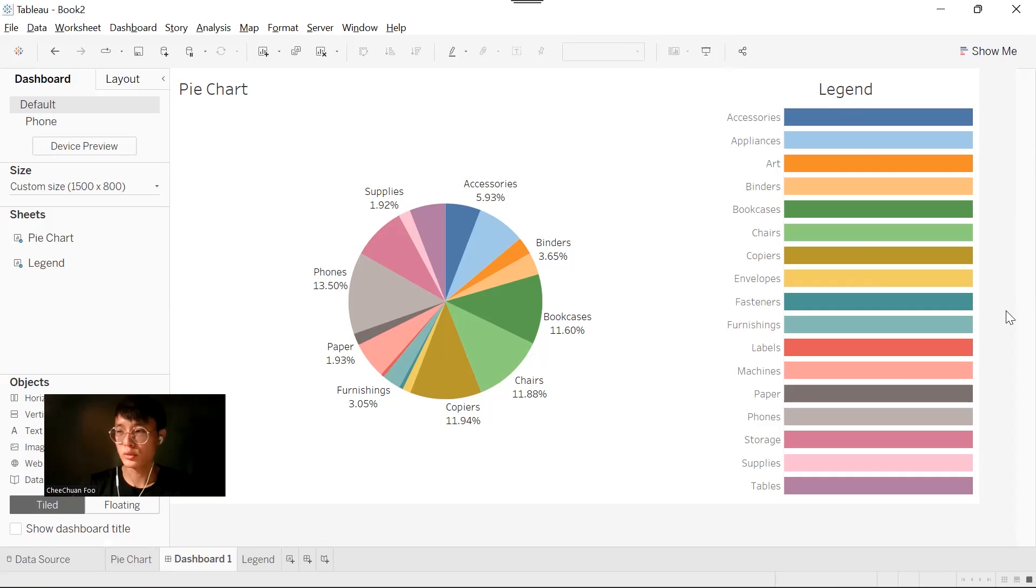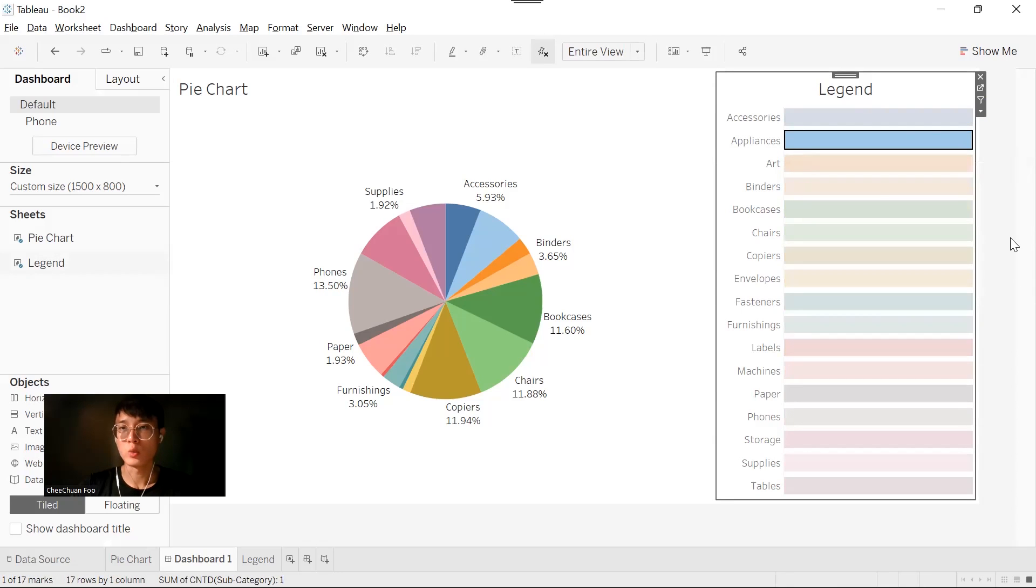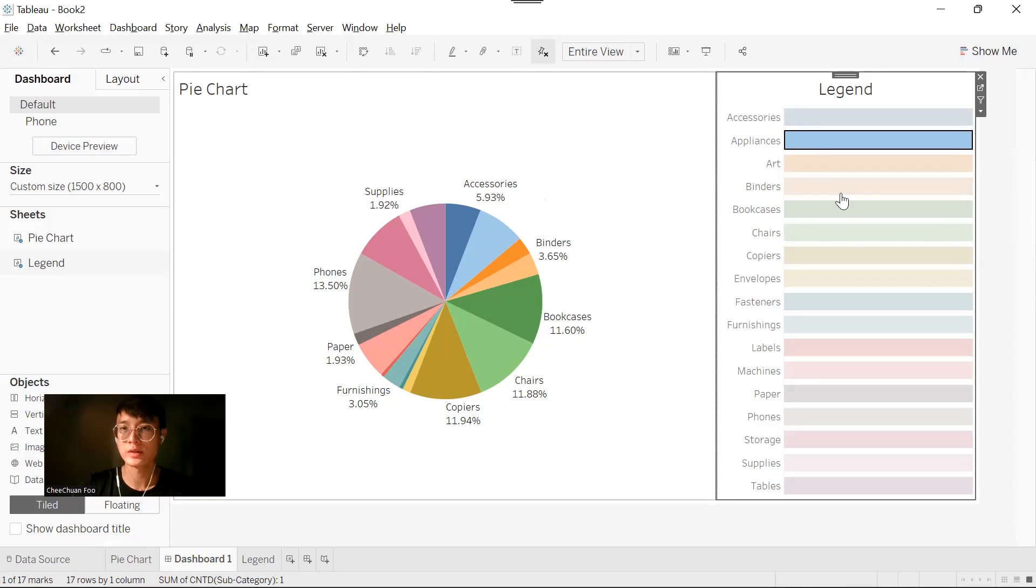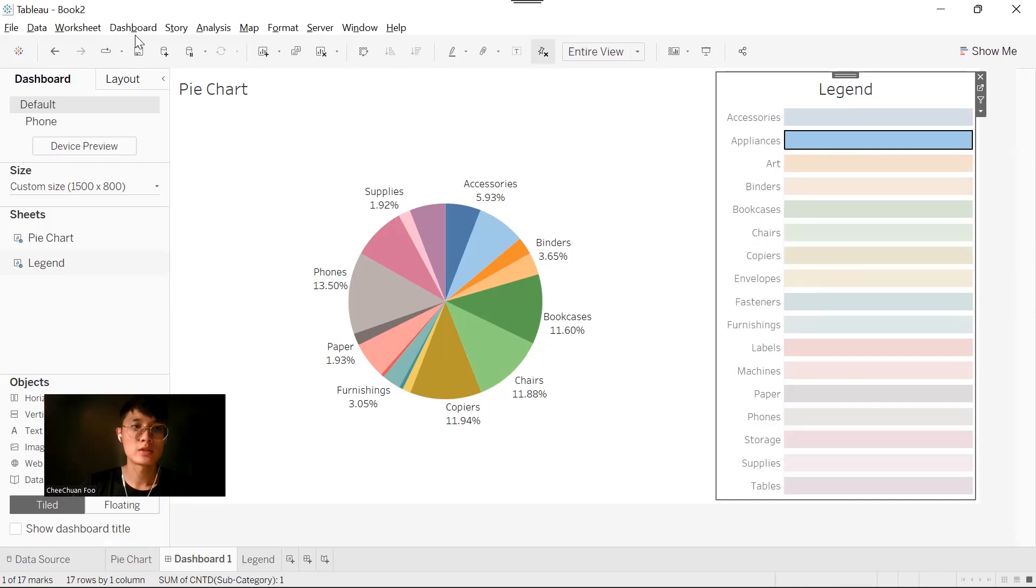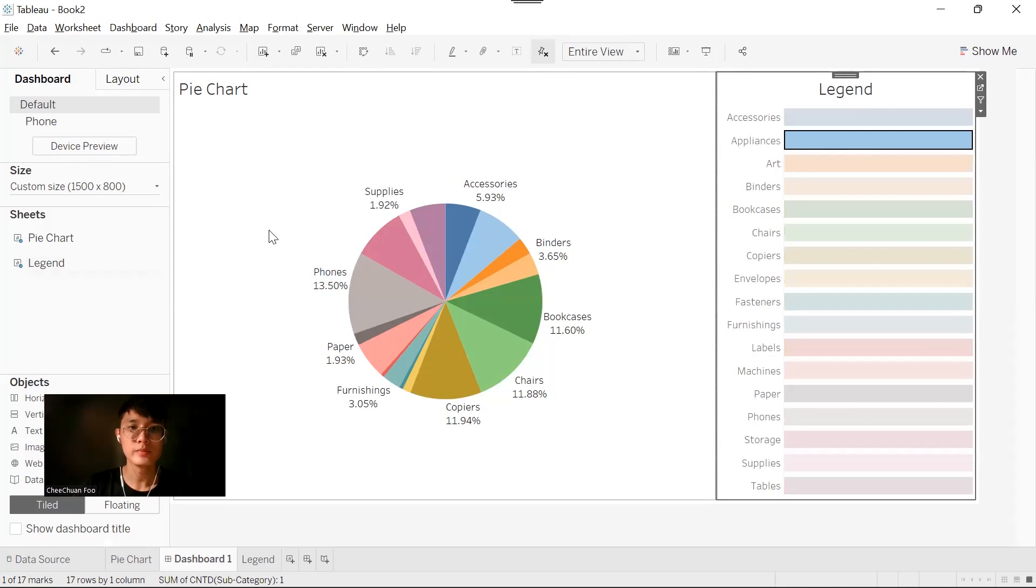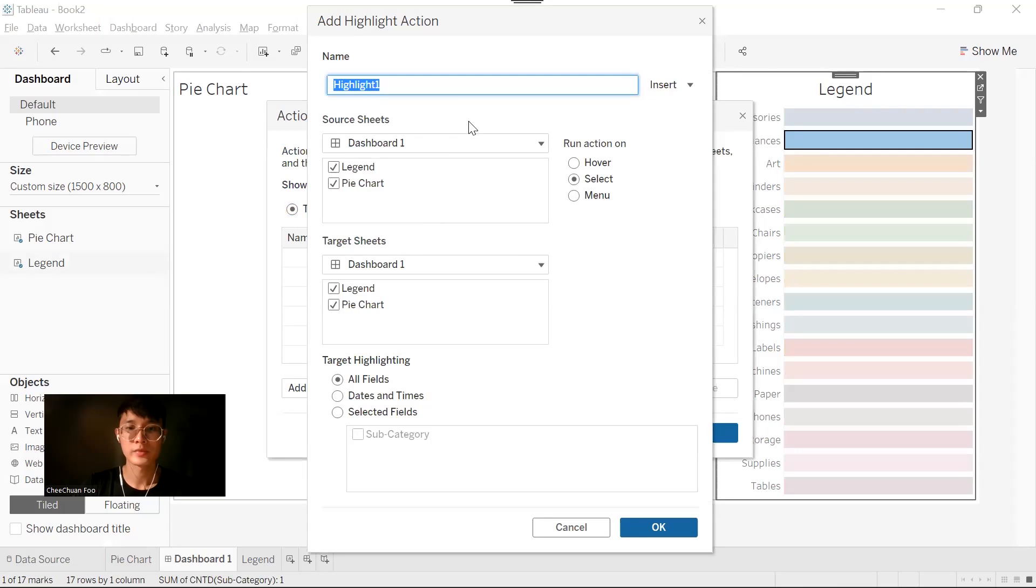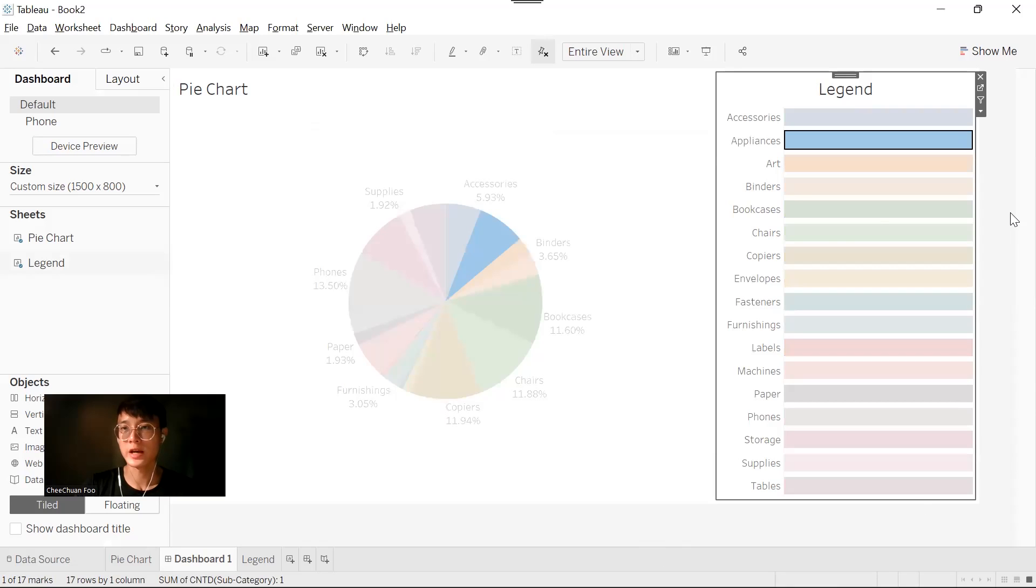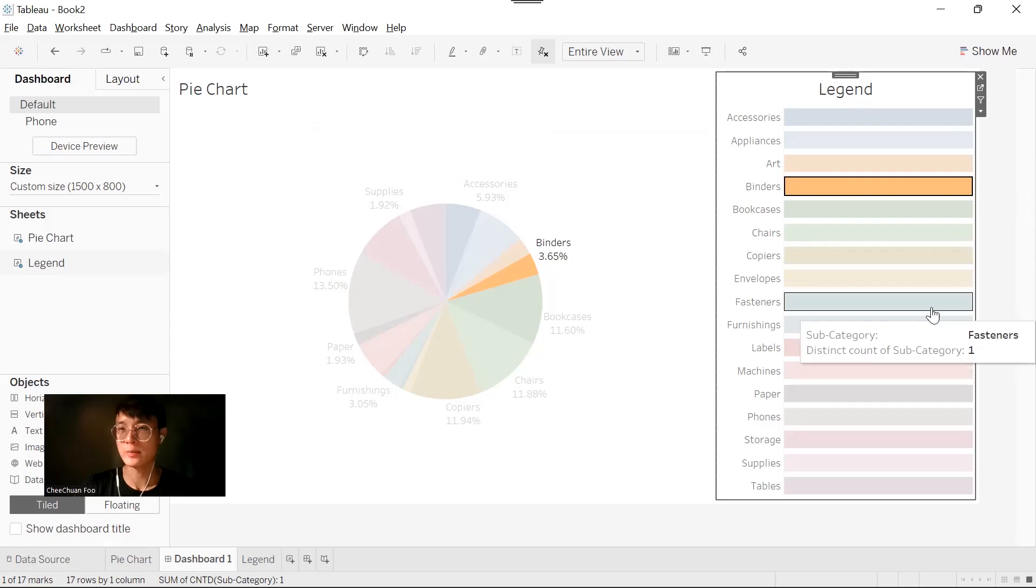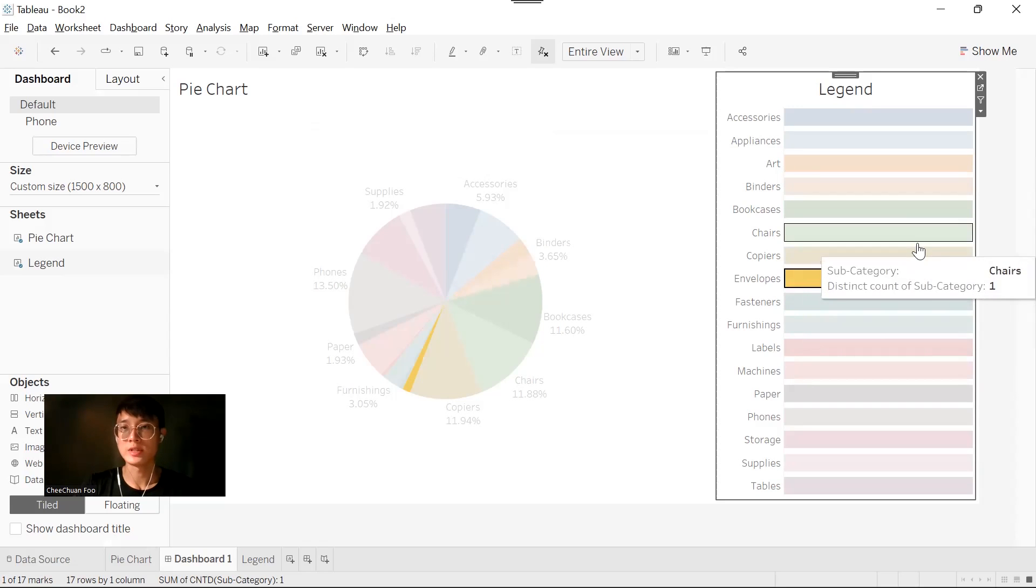In other data visualization tools like Power BI or Qlik Sense, when we select a mark on one chart, the rest of the chart should be highlighted by default due to the nature of the visualization tool. But in Tableau, we want the pie chart and the bar chart to be selected together. We need to add a highlight action. Let's go to dashboard action and add a highlight action. I'm going to name this as legend. Source sheet is the sheet we want to select on, which is our legend. The target sheet should be our pie chart, based on subcategory. Now when I select something in my legend, the pie chart will be selected as well.